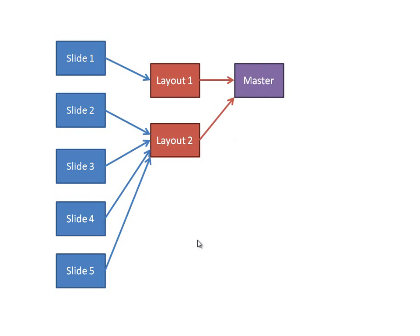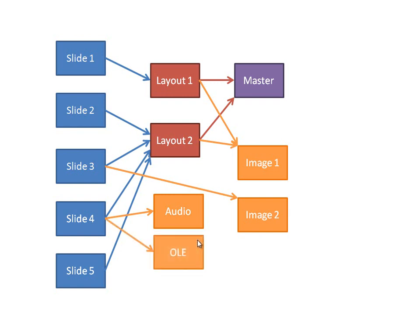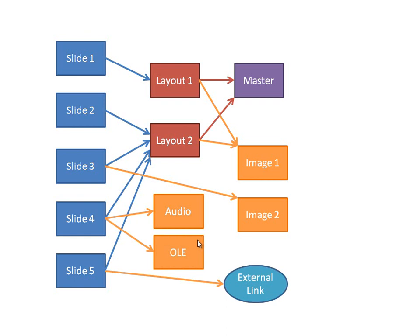the layouts often refer to images, often the same image, and the slides can also refer to images. And then on top of that, you can have references to audio parts, embedded objects, and external links. And all of these things need to be copied properly into the final presentation document.